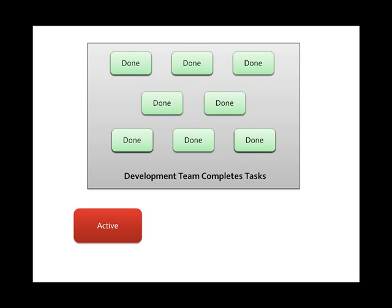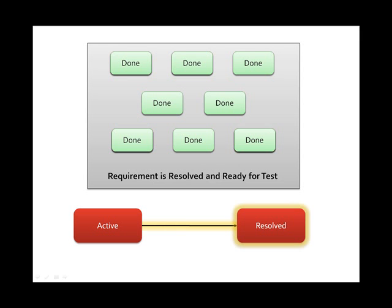Eventually, the development team will have completed all of the tasks that make up that requirement. At that point, the requirement can be moved to resolved as it's ready for test.